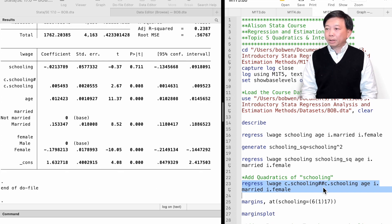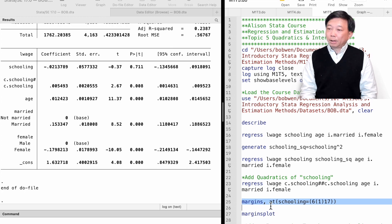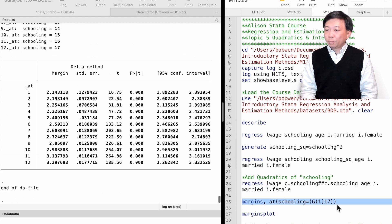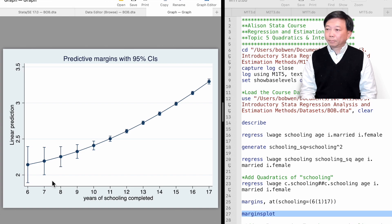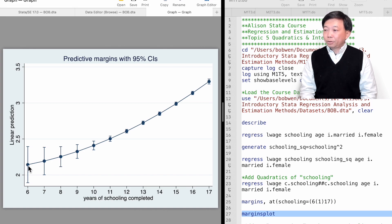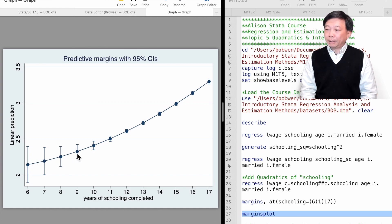Let's have a look at how the hourly wage predictions change with years of schooling. We use the margins command as in the last topic. Inside parentheses, we specify the predictions computed at each schooling level. Then we visualize the predictions with the marginsplot command. We see a non-linear curve. The x-axis is the years of schooling and the y-axis is the predicted values of the log hourly wage. The log hourly wage increases with years of schooling at an increasing rate. Higher education at college has a larger positive effect on wages — it increases hourly wages more than primary education.